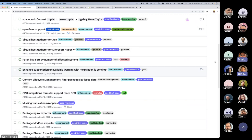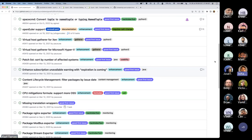Sounds good, thanks. There's a question in the chat: does it matter which node and yarn version is used?